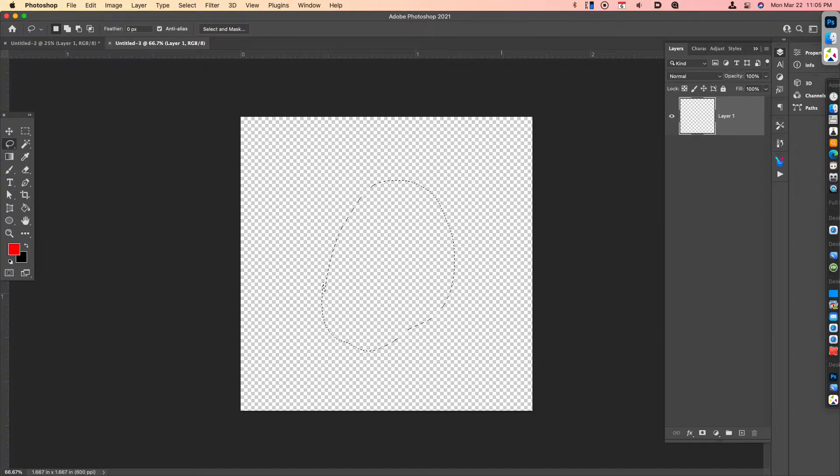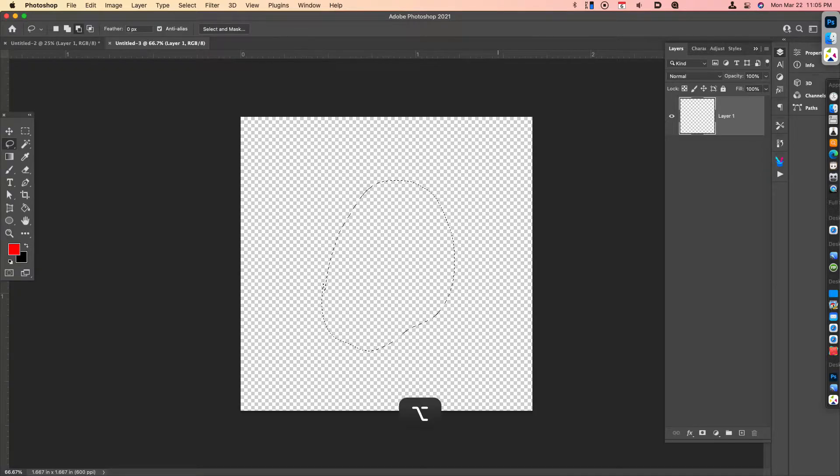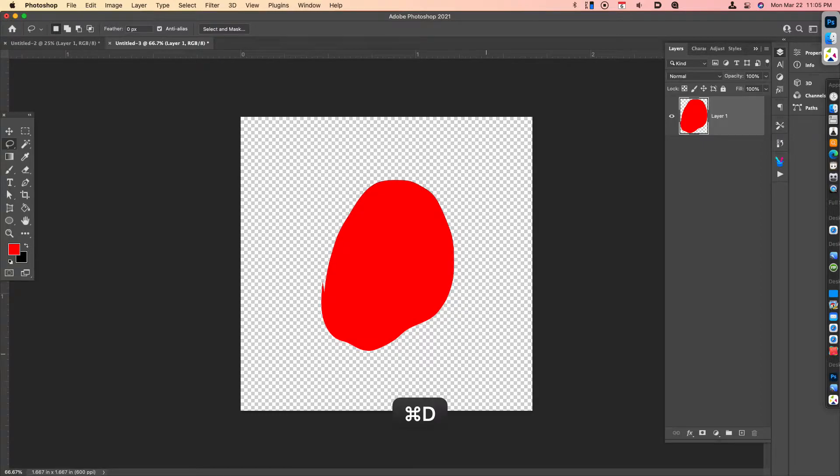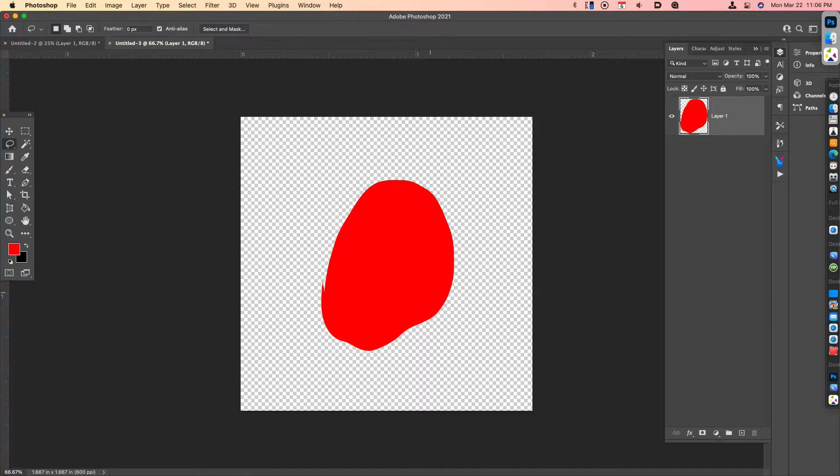You're going to now fill that color in. You can fill it with whatever you want. Currently I've got red, so if I hit Option Delete, or Alt Delete, or Alt Backspace on the PC, you have an interesting shape.